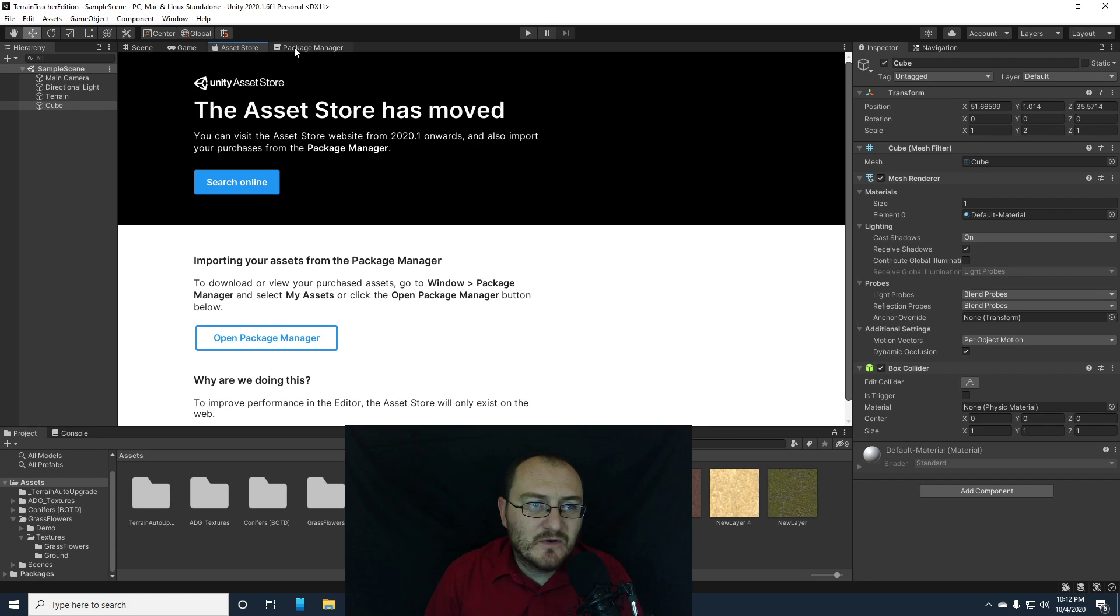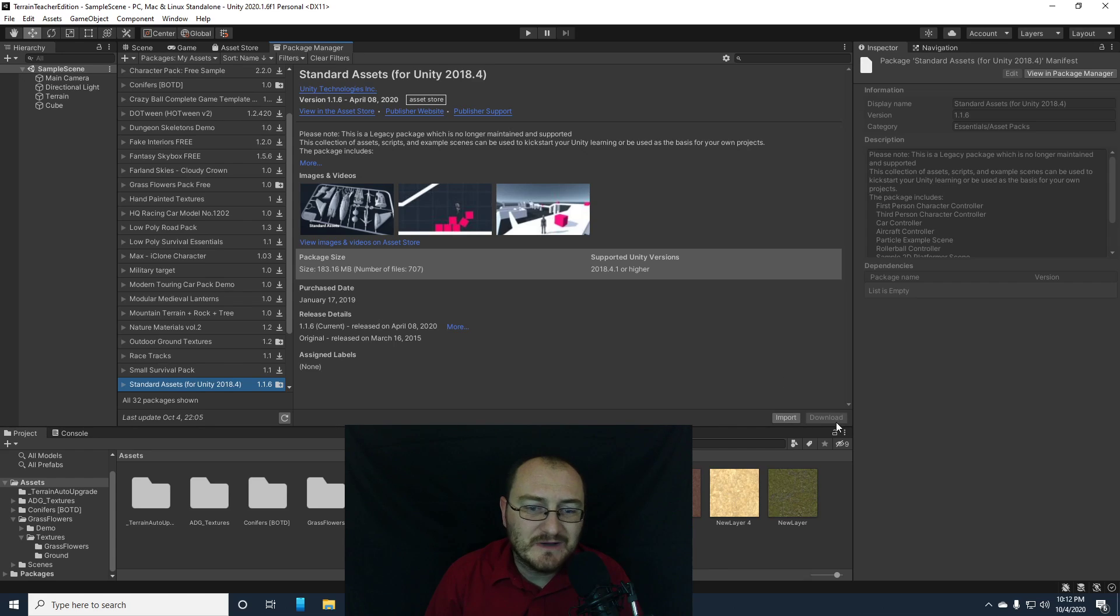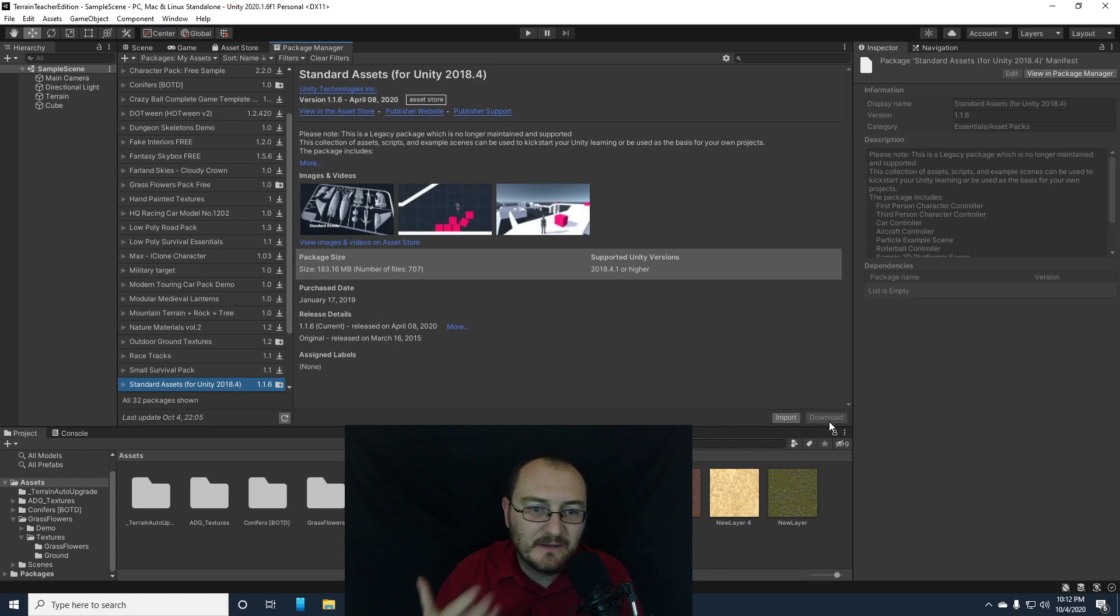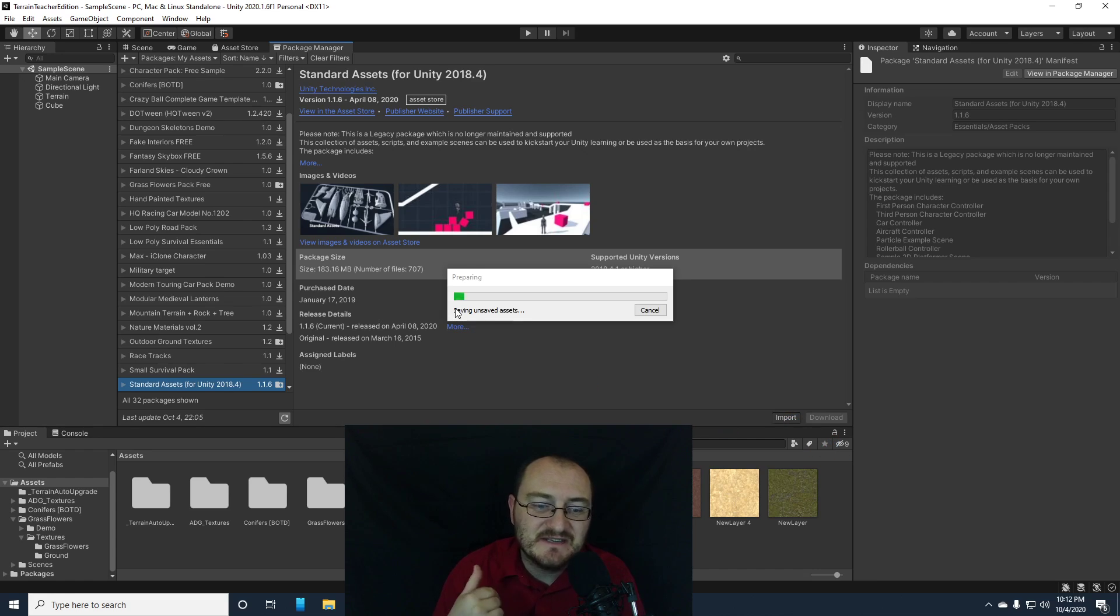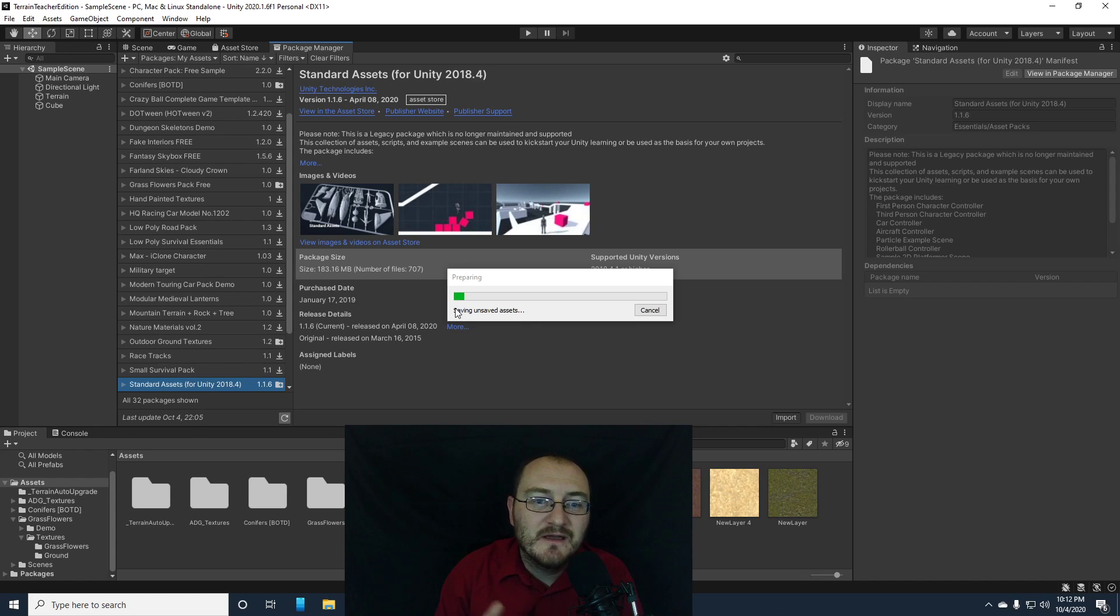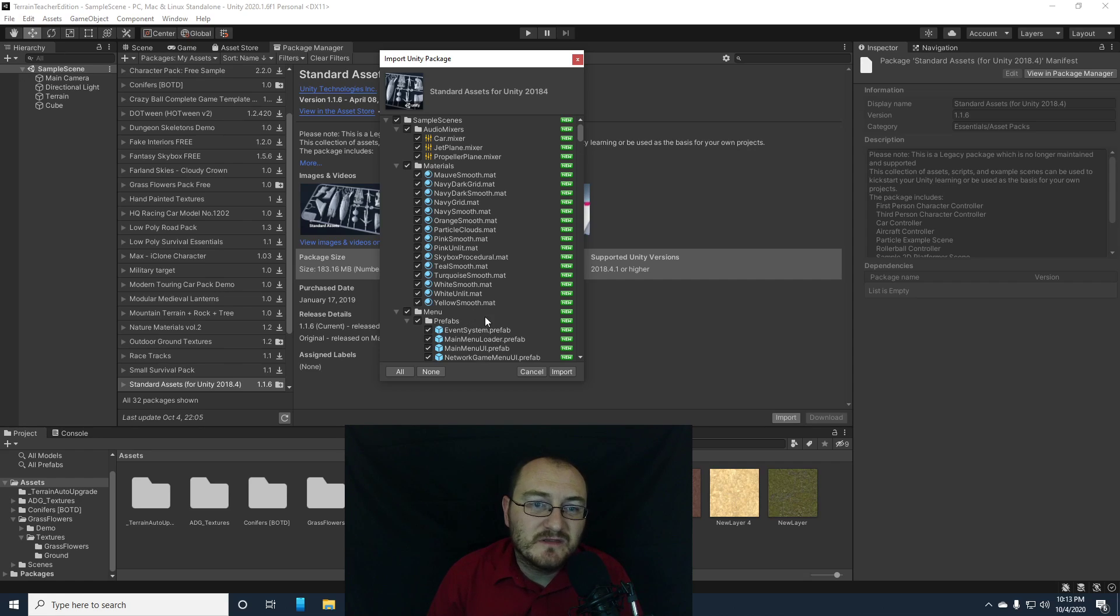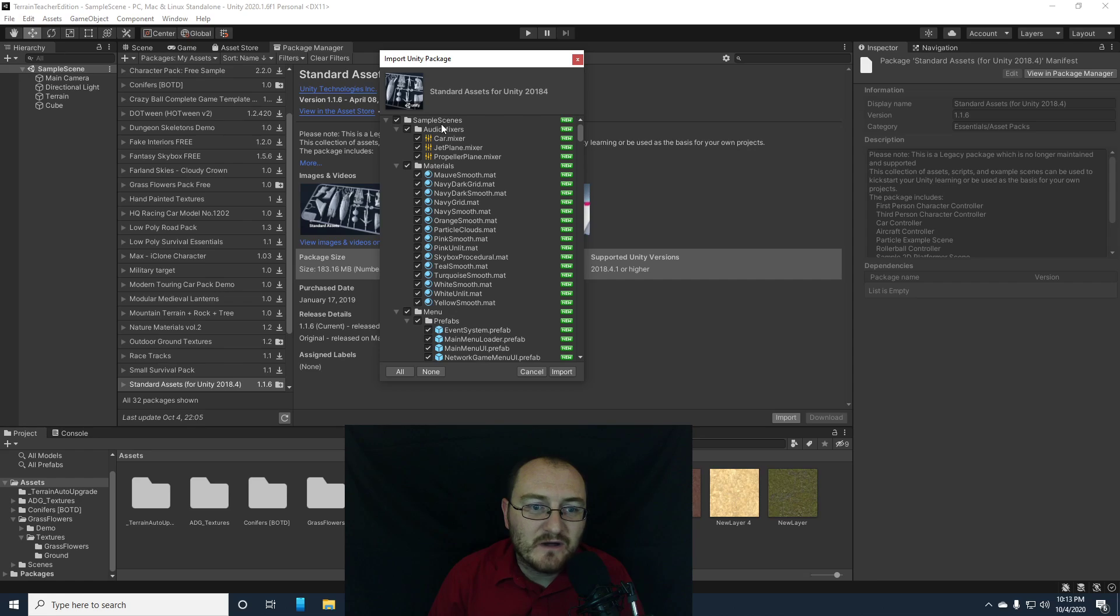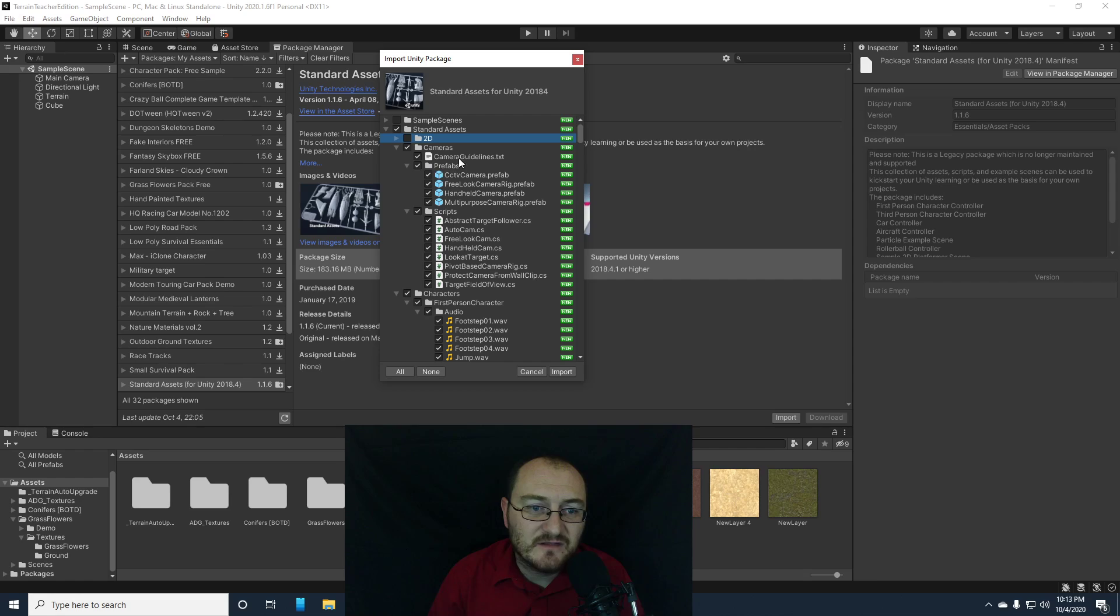So I'm going to go to my package manager, find my standard assets for Unity, and I've already downloaded it to speed up the process of this video, and I'm going to click import. Now with the standard assets package, it's really important to remember that there are tons of assets that come in with this package. And so when it gives you this menu here, this option to only import the things you want, I would suggest just grabbing the things you want. For example, we don't need sample scenes. I'm going to get rid of that folder completely. We also don't want 2D, because this is a 3D game.